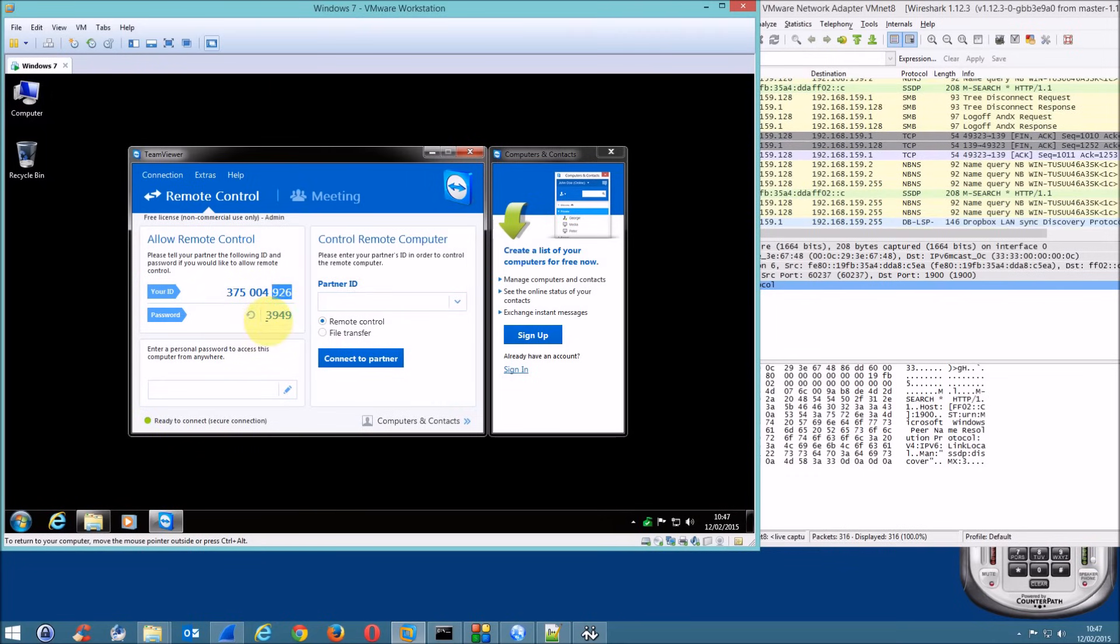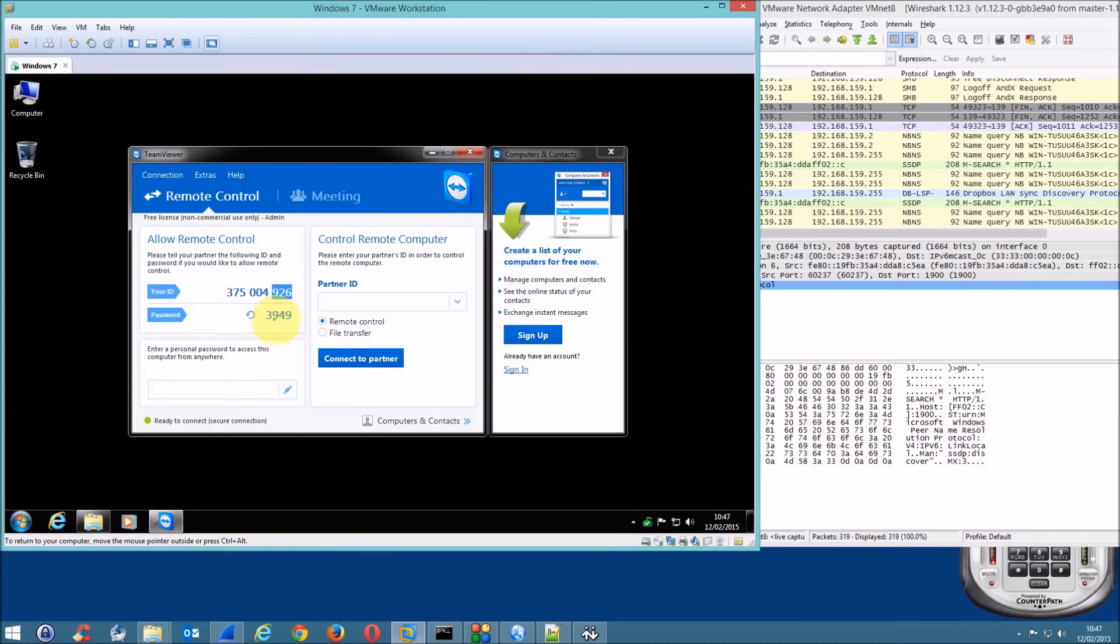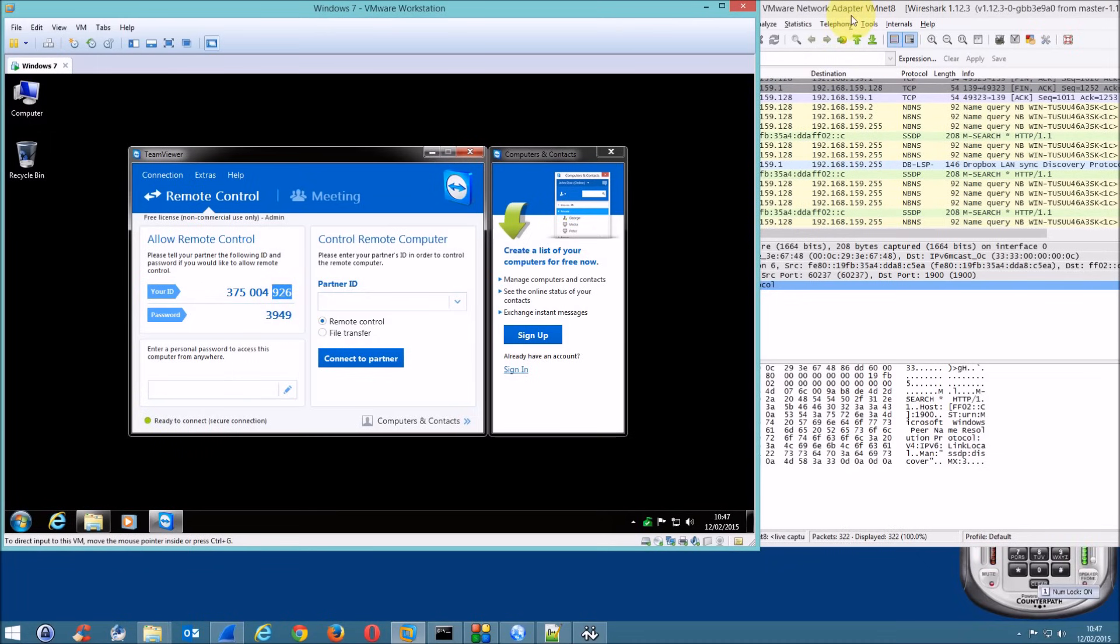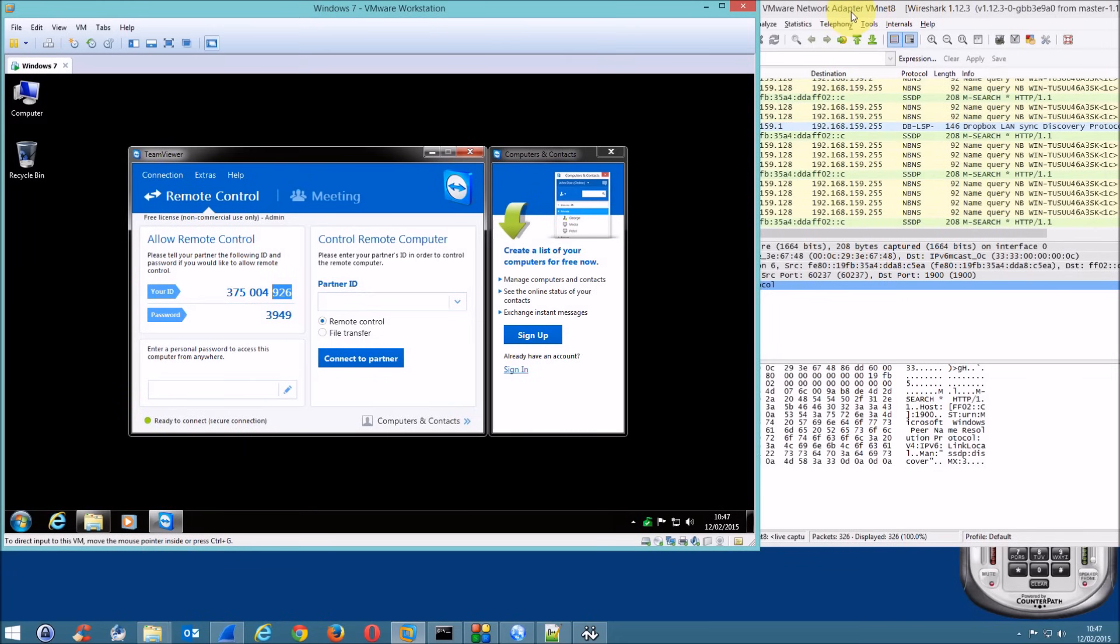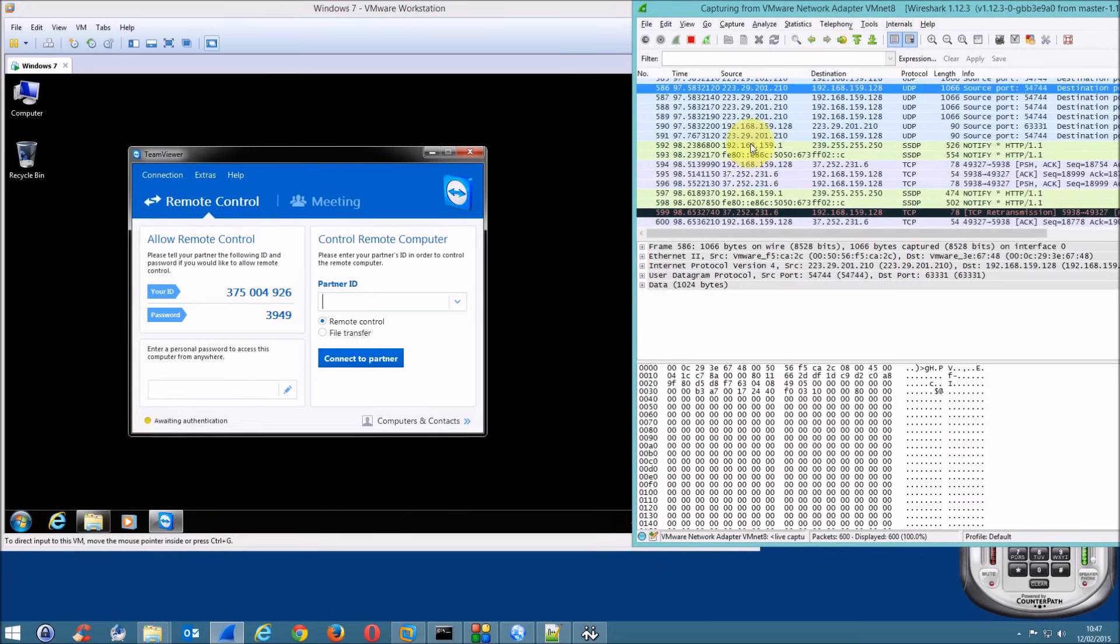And the password? And the password is three, nine, four, nine. Three, nine, four, nine. All right. Okay. Okay. Just hold on. Okay.